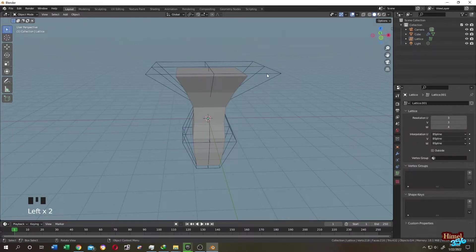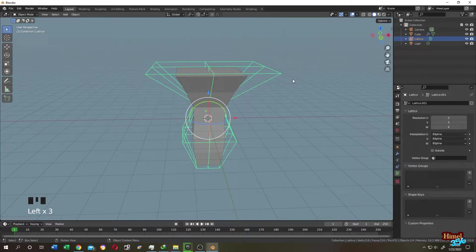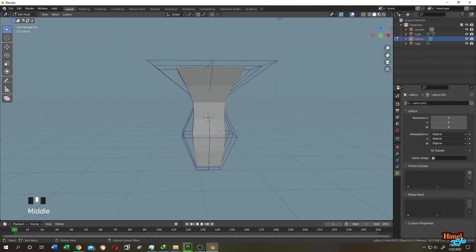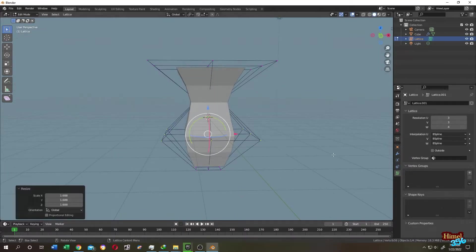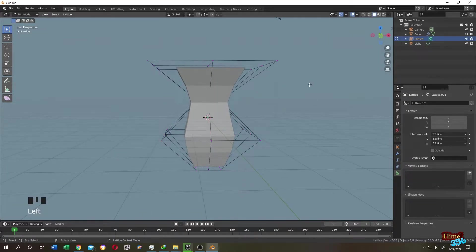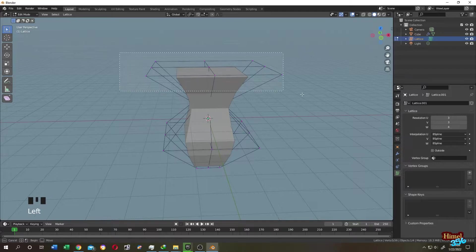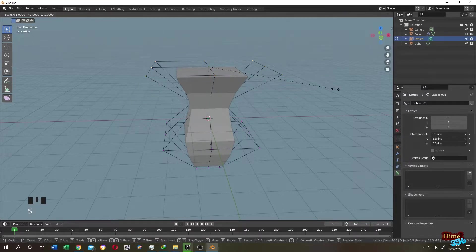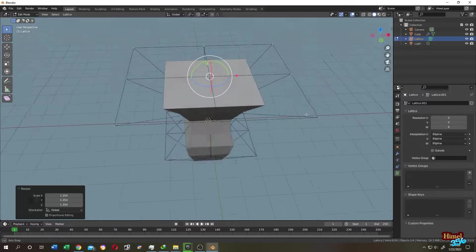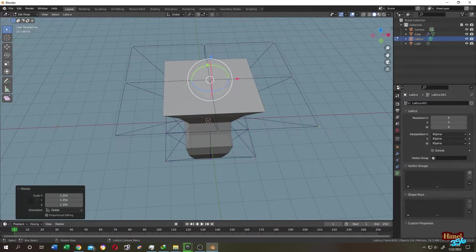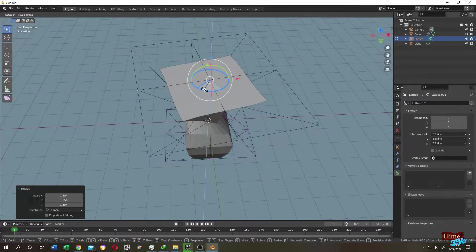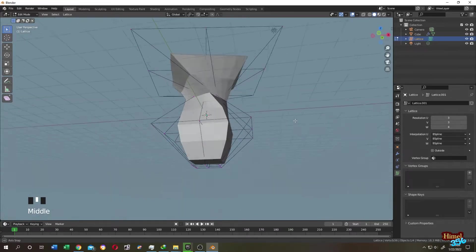Now let's select our Lattice object and go to Edit Mode. Let's edit it — see, it's working perfectly. We can rotate and deform the cube as expected.